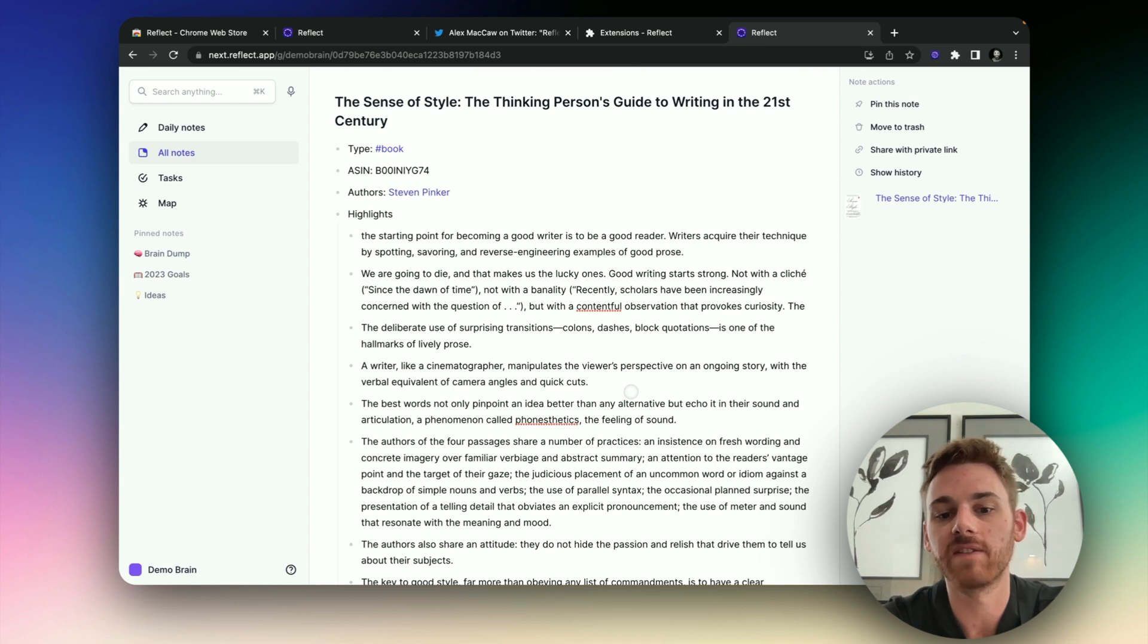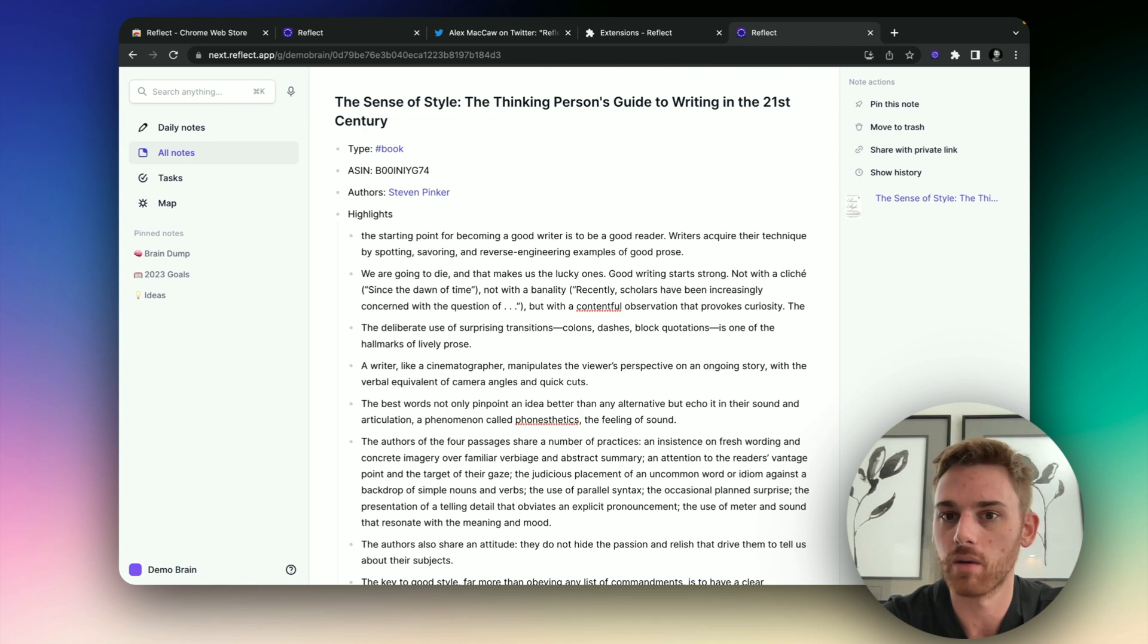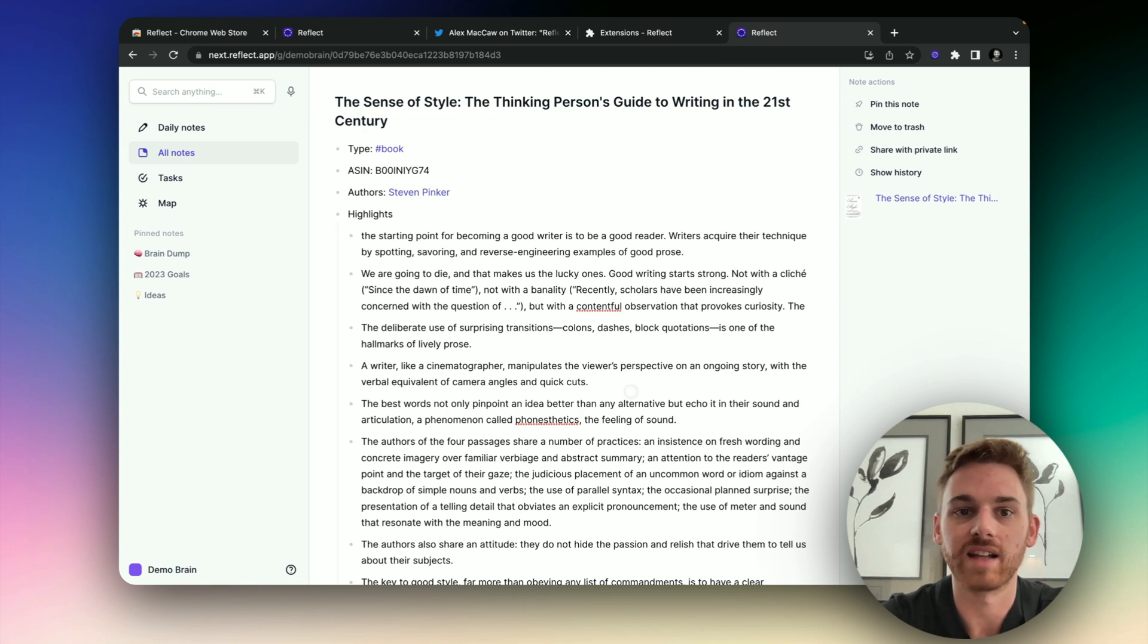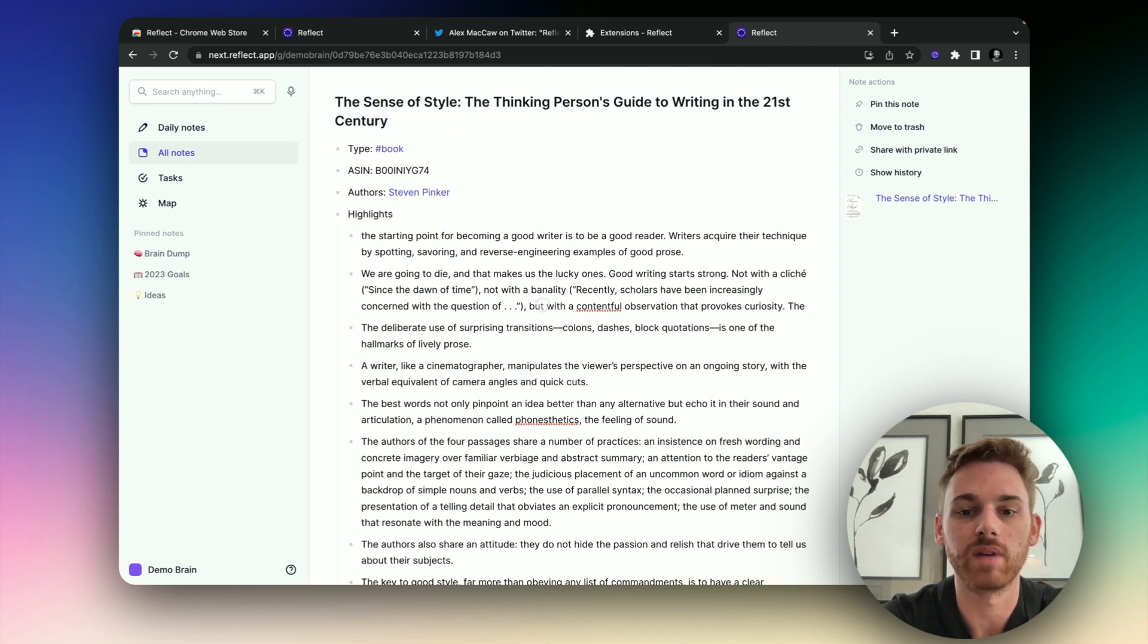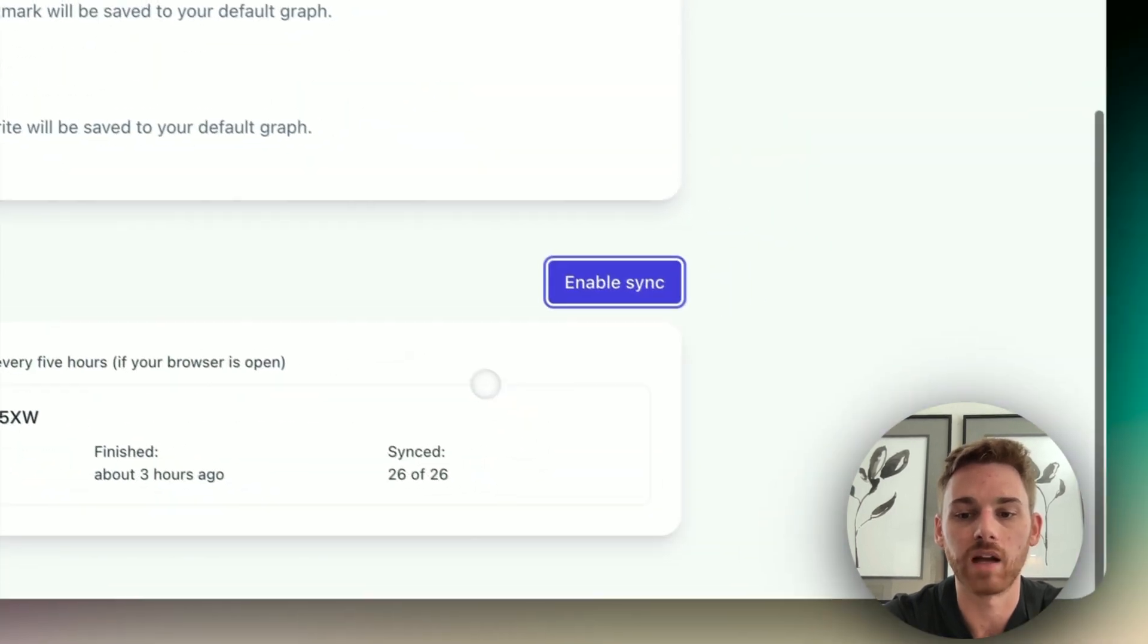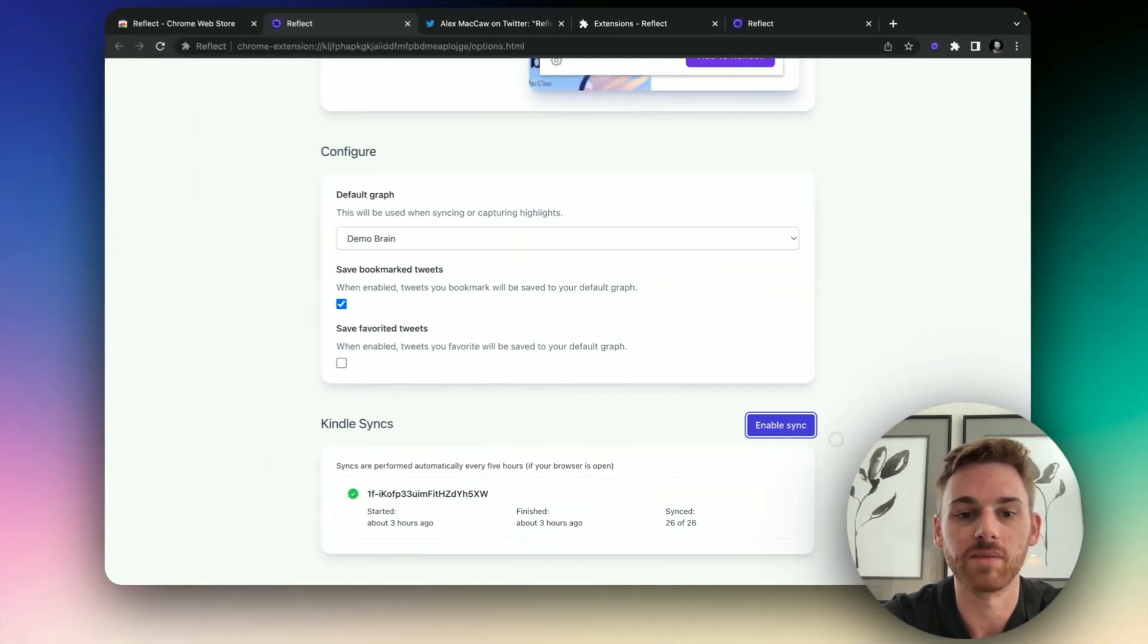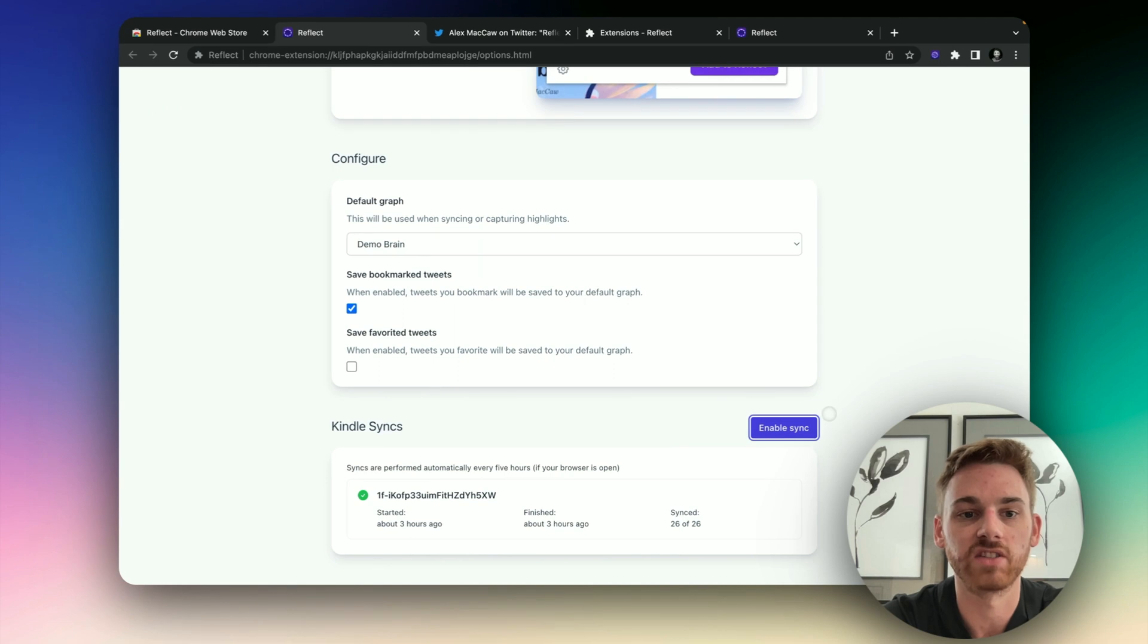But again, if you use the Readwise sync, stick with that. We recommend using one sync. That's why you now have the option to be able to disable that at the bottom of this page here. So you can enable and disable the sync, just like you can with the tweets.